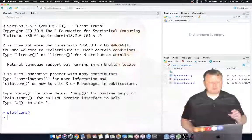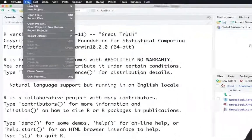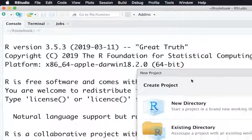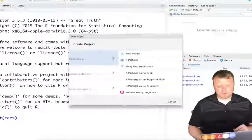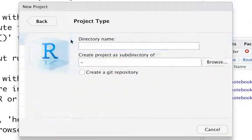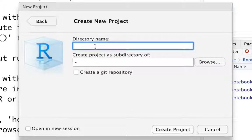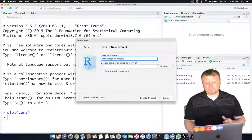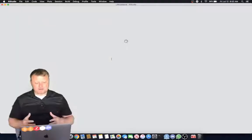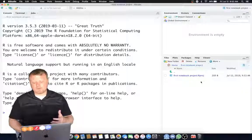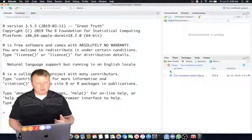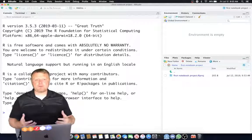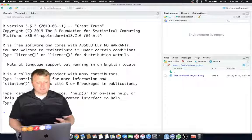Let's start with a fresh project. We're going to do File, New Project, and we're going to do New Directory, New Project, and we're going to put that into a First Notebook Project. So as that creates the project, we're going to see on the right-hand side we have a project file. That's our R project. We have our console, but we do not have the notebook file yet.